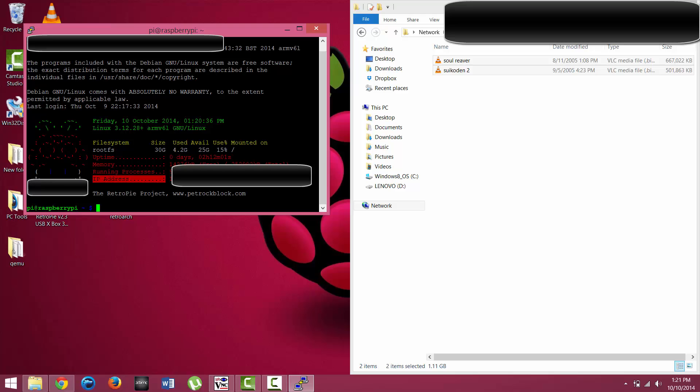You can just record that. Now, if you have it automatically booting into Emulation Station, you're going to have to press function key 4. It's going to take you back into the terminal here, and then you can see this particular IP address.